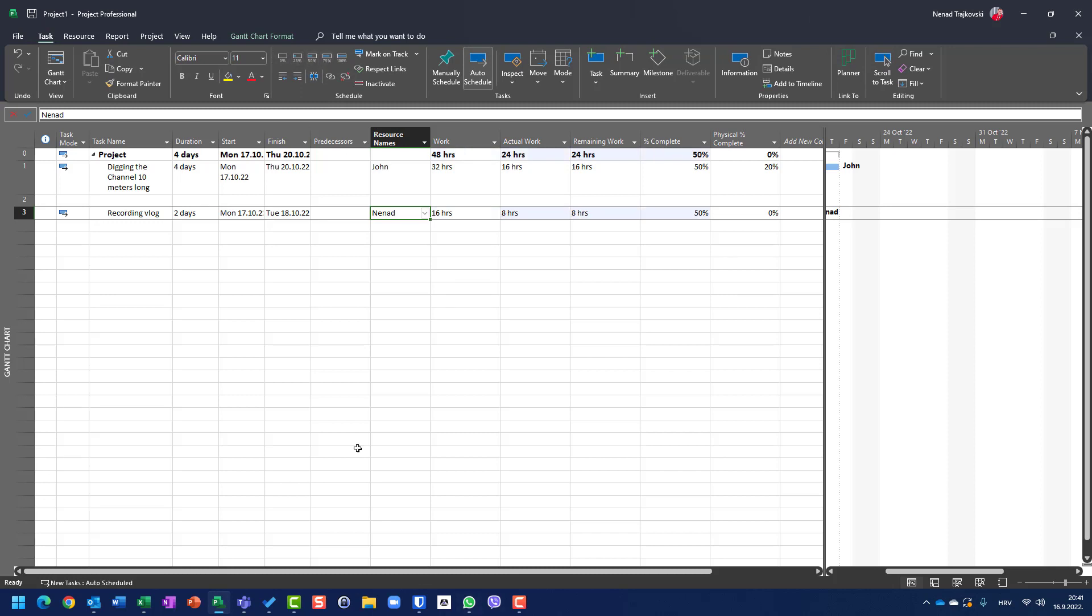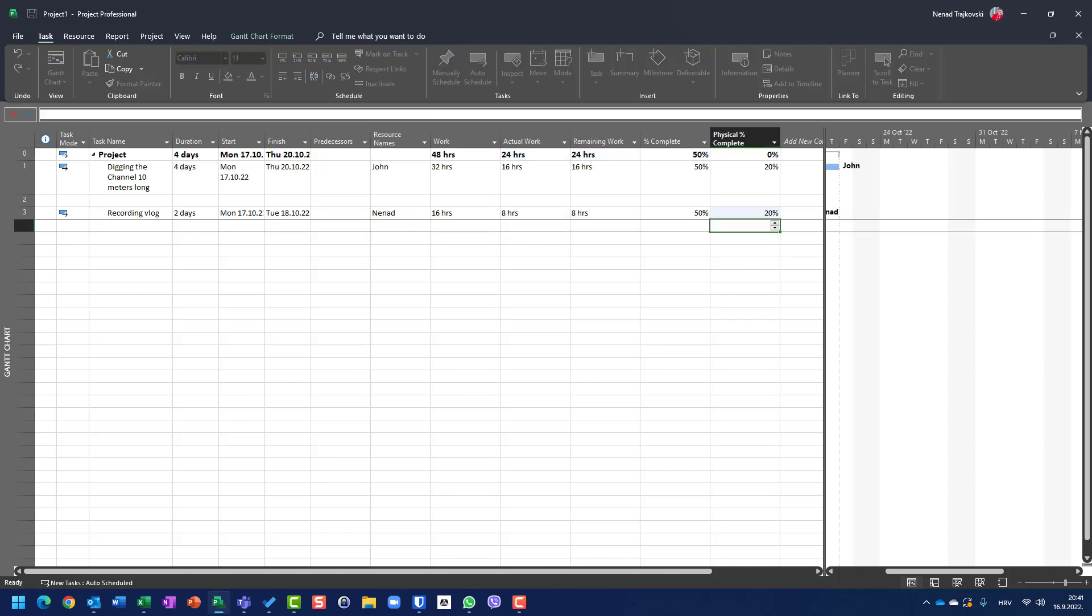And let's say that I spent 50% of those two days, means I spent 50% of two days, which is one day, actual duration is one day, but I physically completed only 20% of my work.